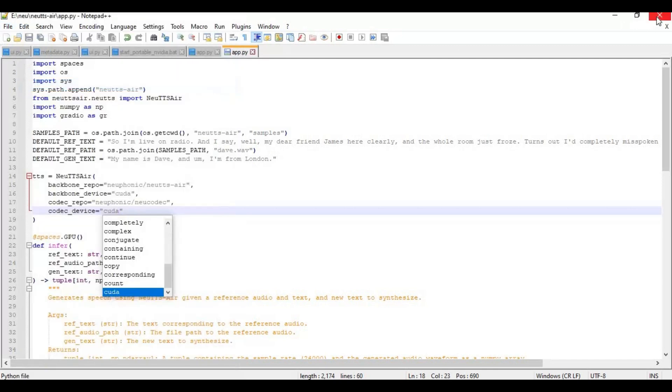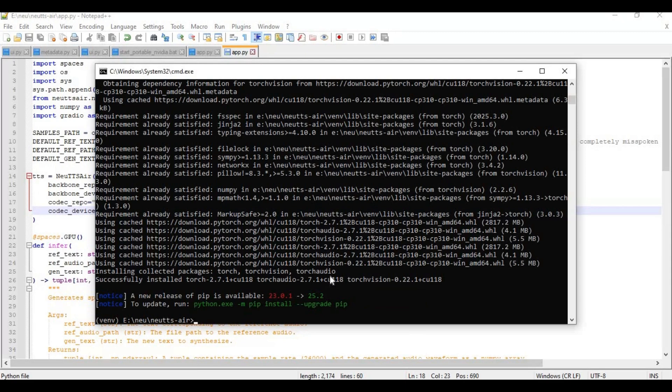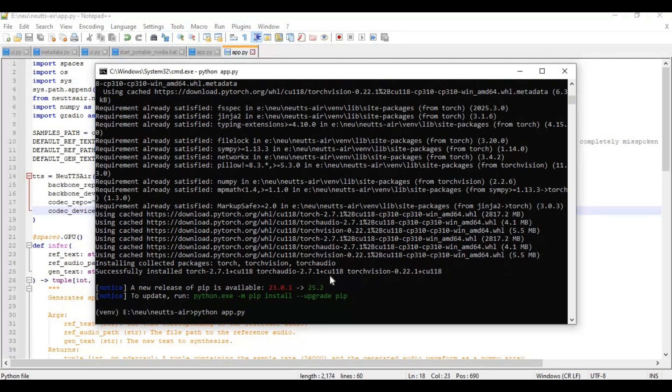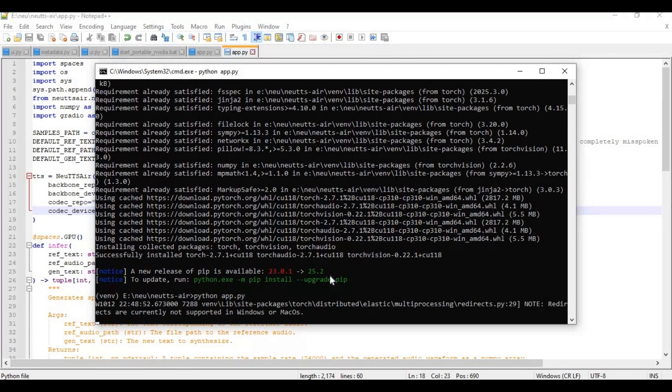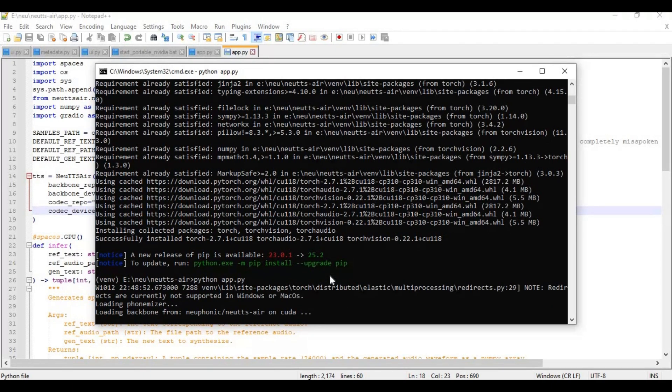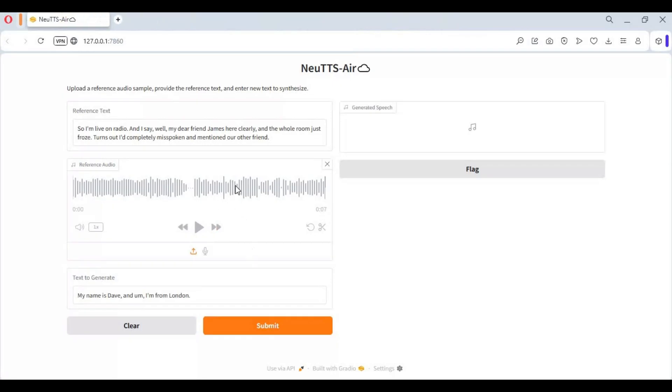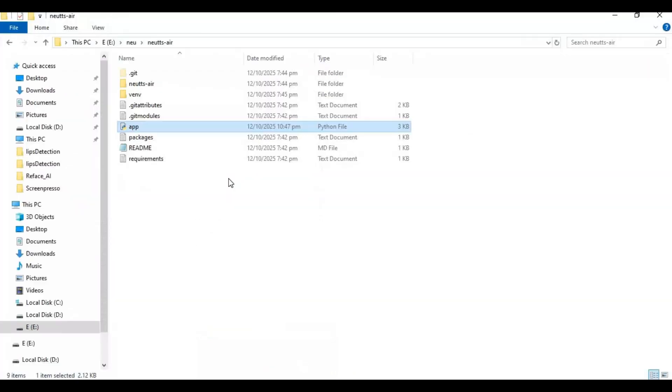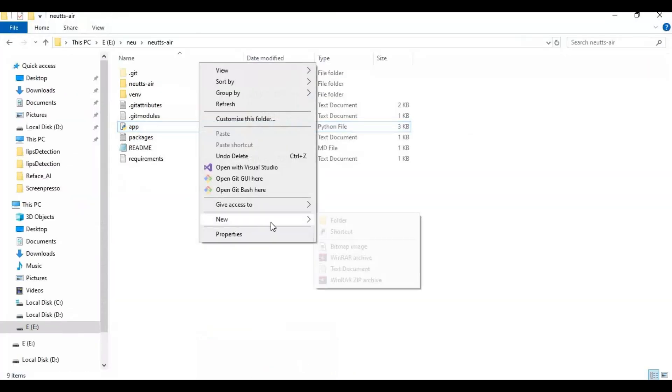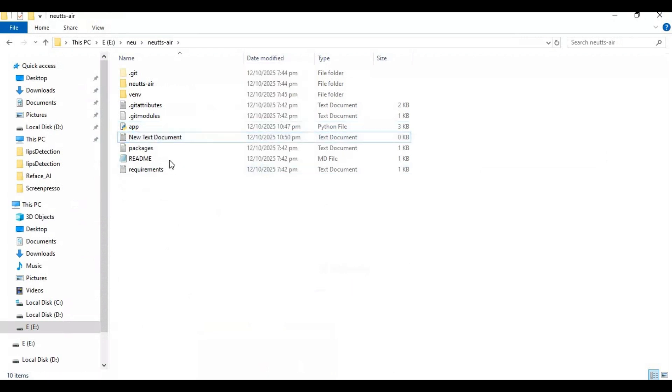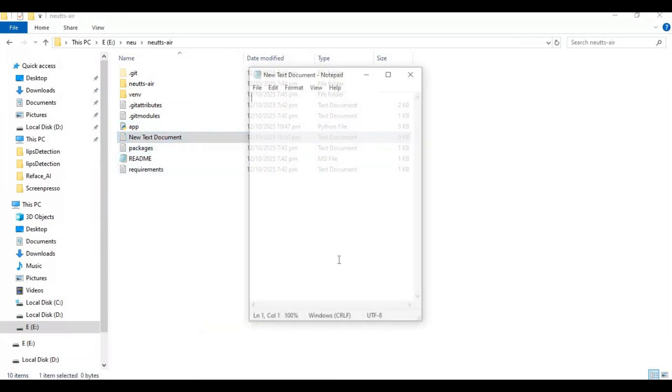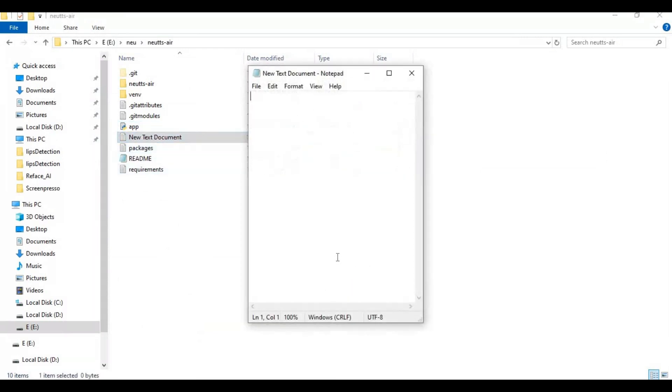Now run main code to launch new TTS air. To use this again easily make a bat file. Go to main folder and create new text file. Open text file and type this code as you see and save as run.bat.